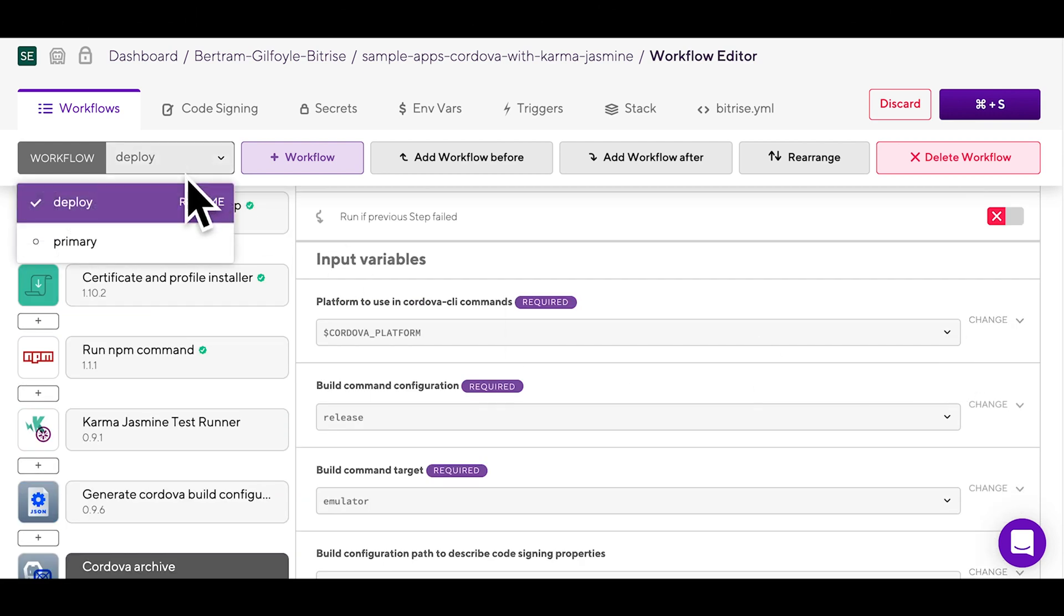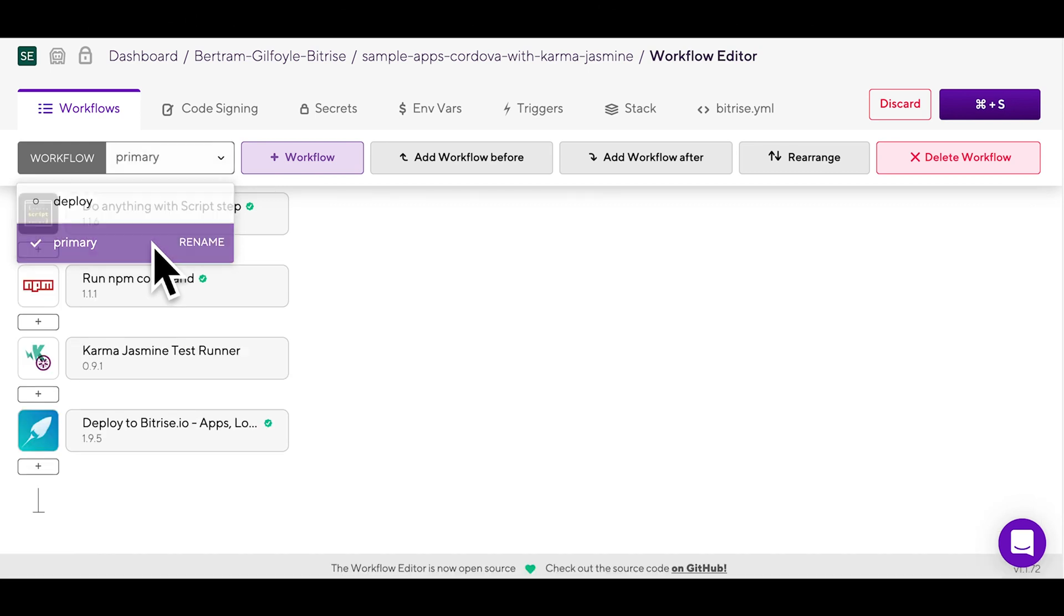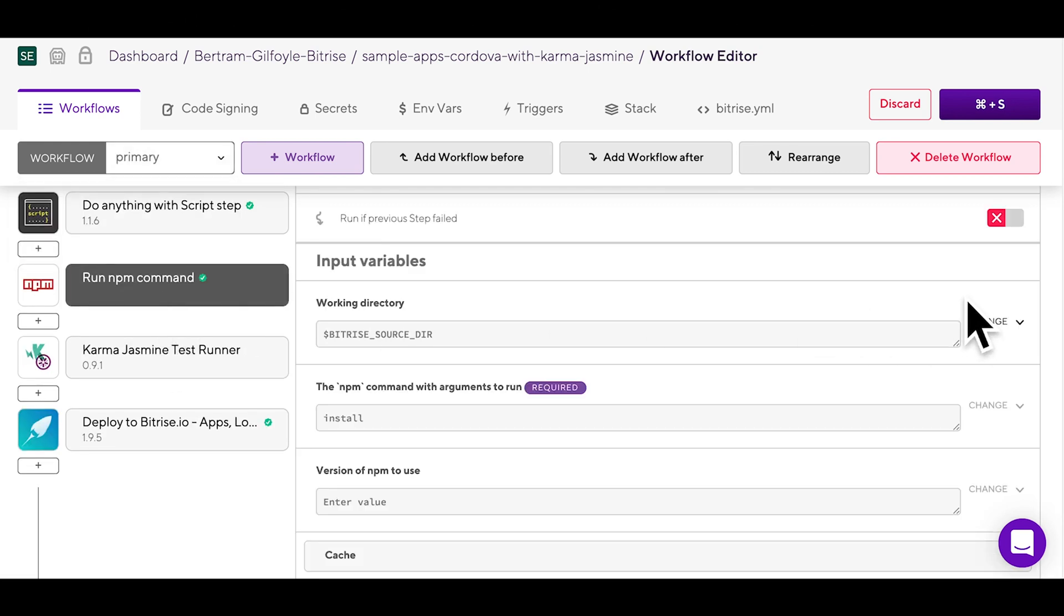Let's try configuring some steps. How about we take a look at the run npm command step. If you click on it, all of its input variables will appear to the right.